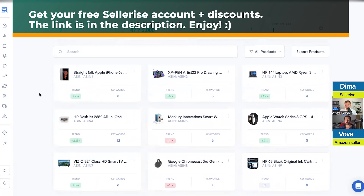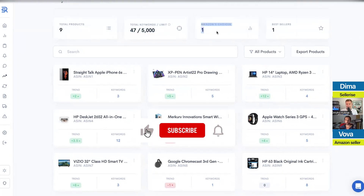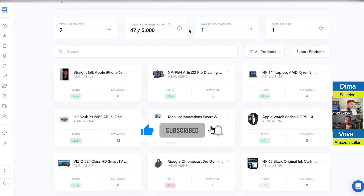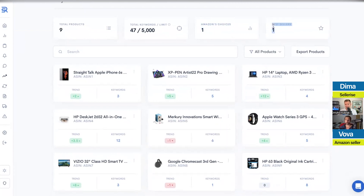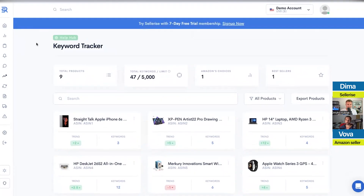You can see the trends here — pretty much everything you need to track. Amazon's Choice base is only one, but keep in mind this is the demo account, so these aren't real numbers. We put them here so you understand how the system will look for you.